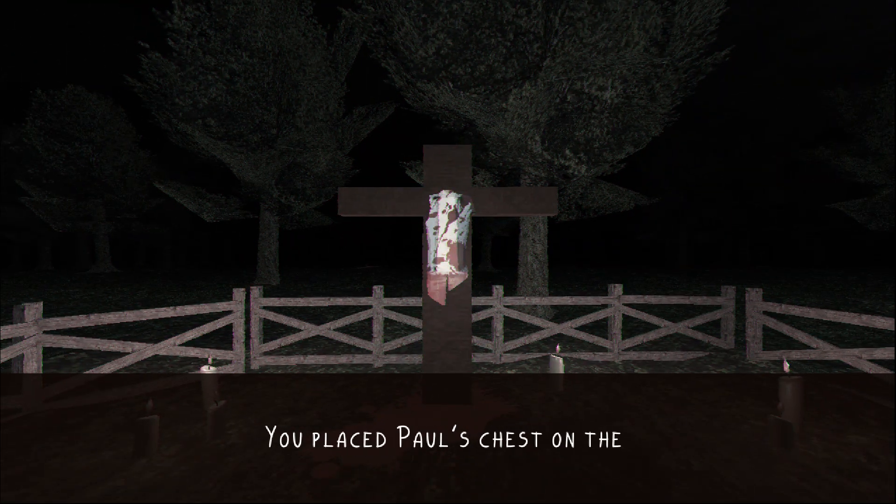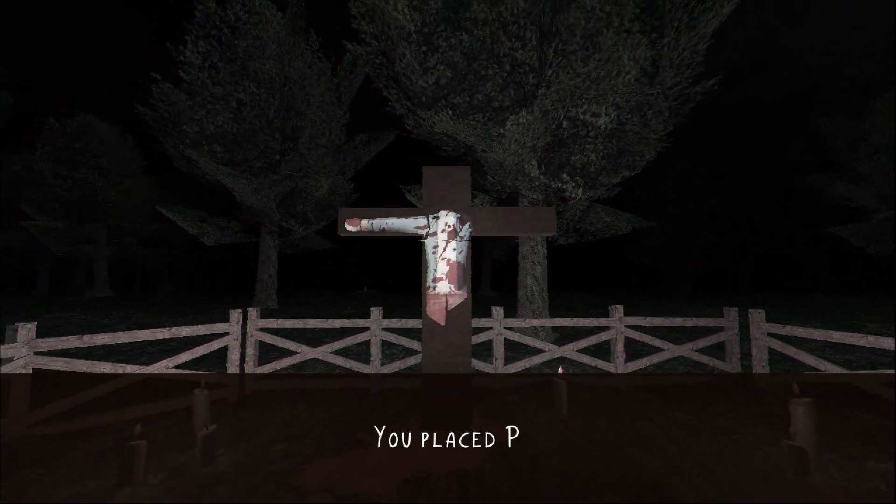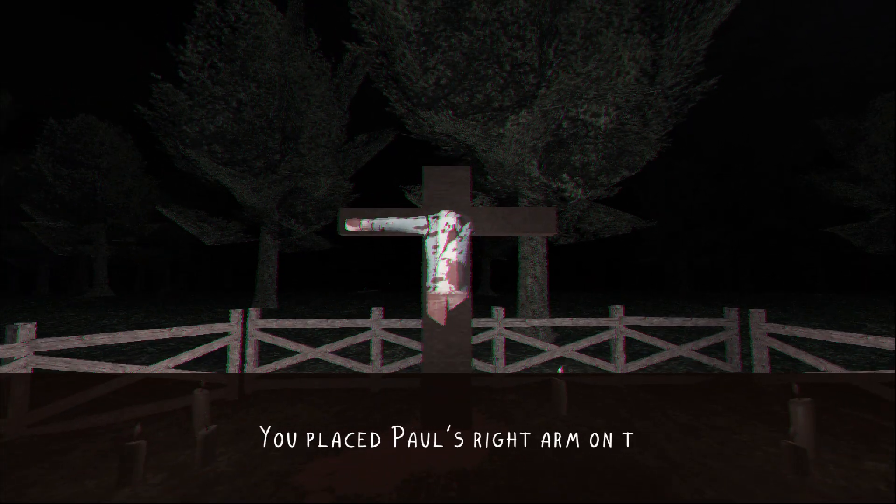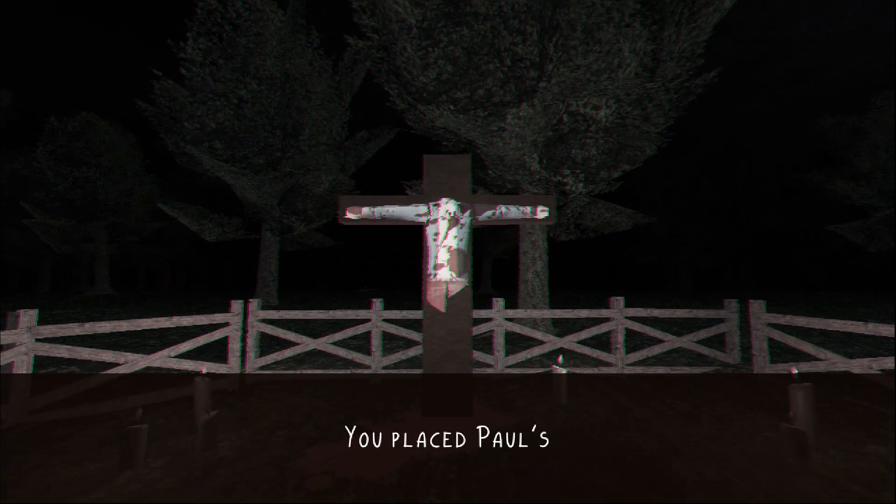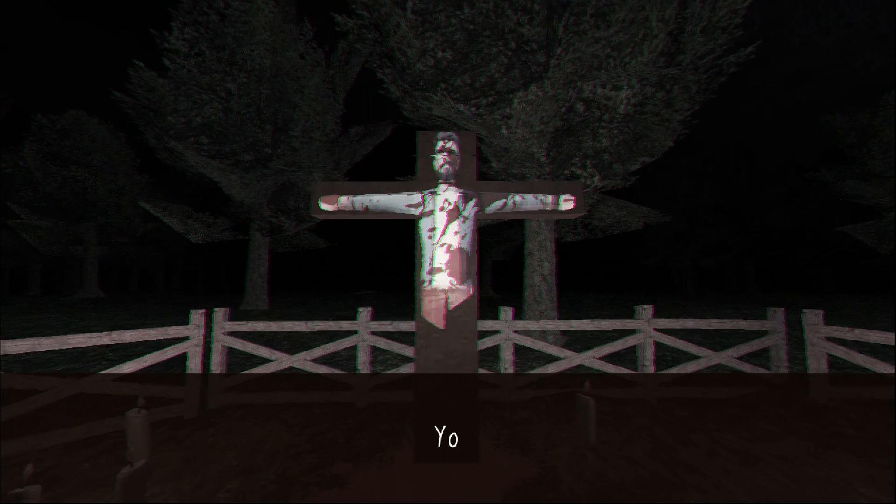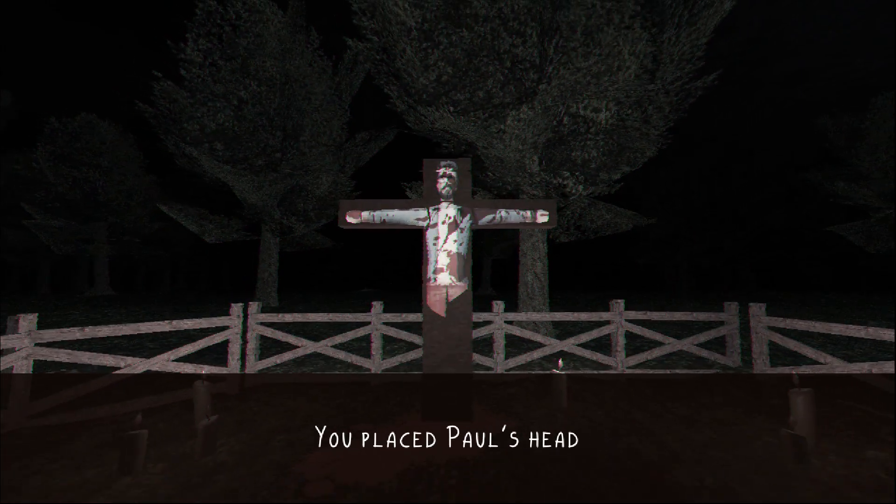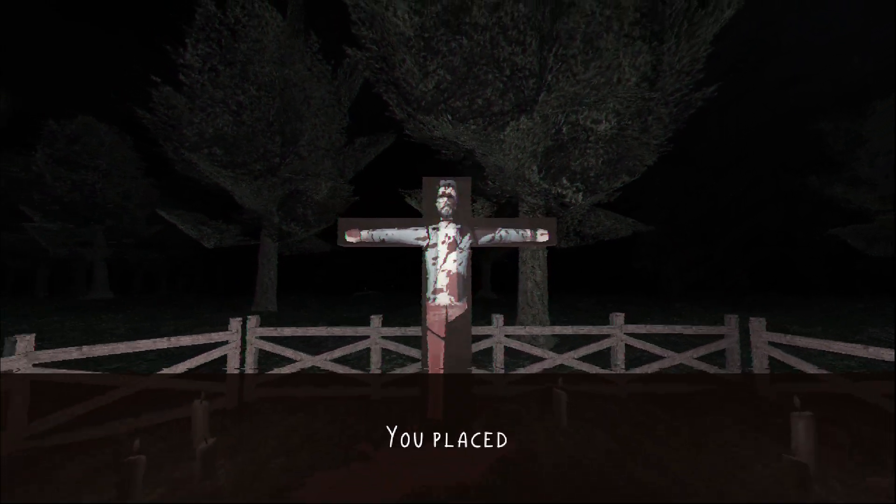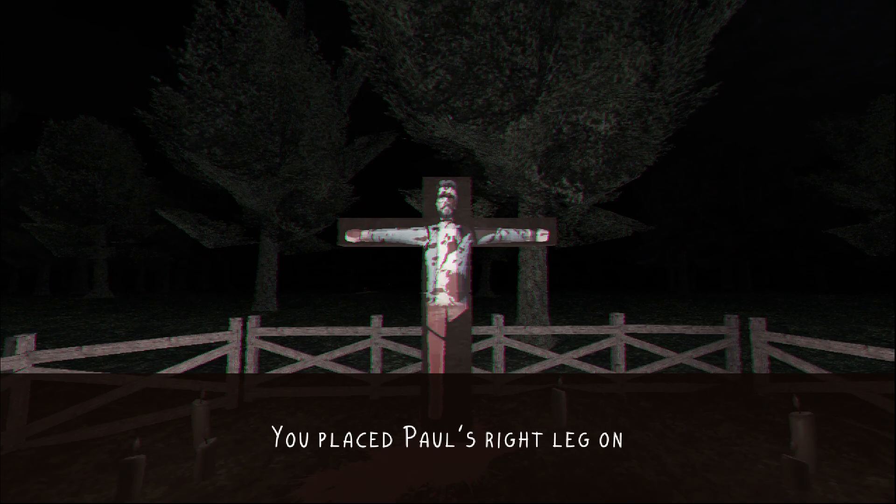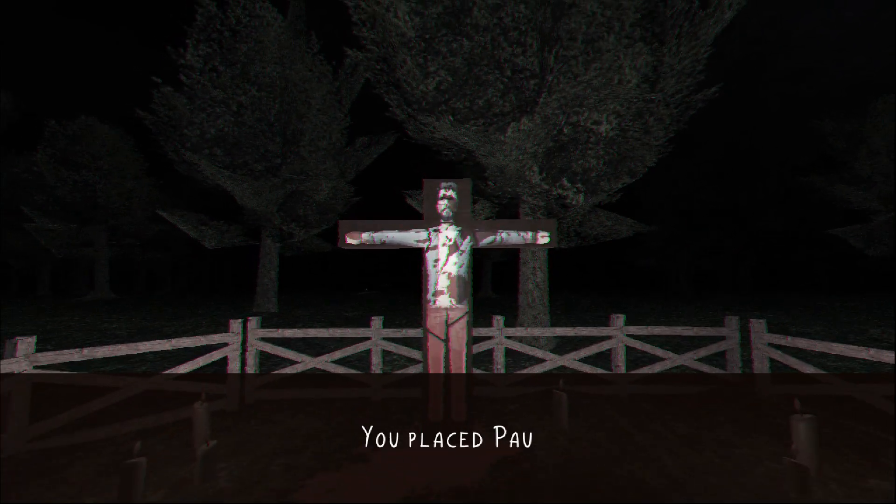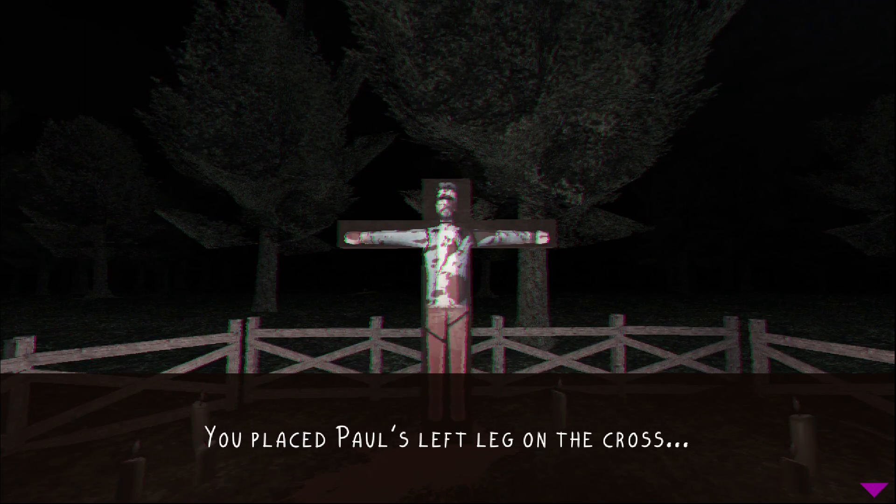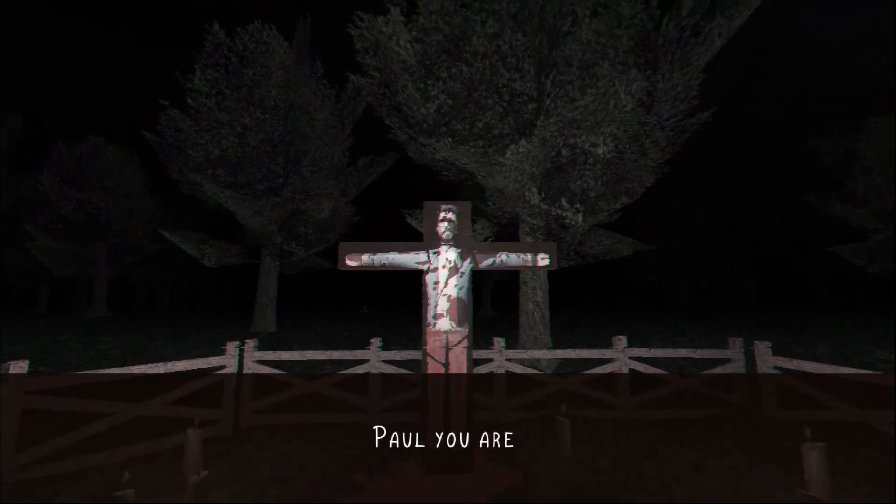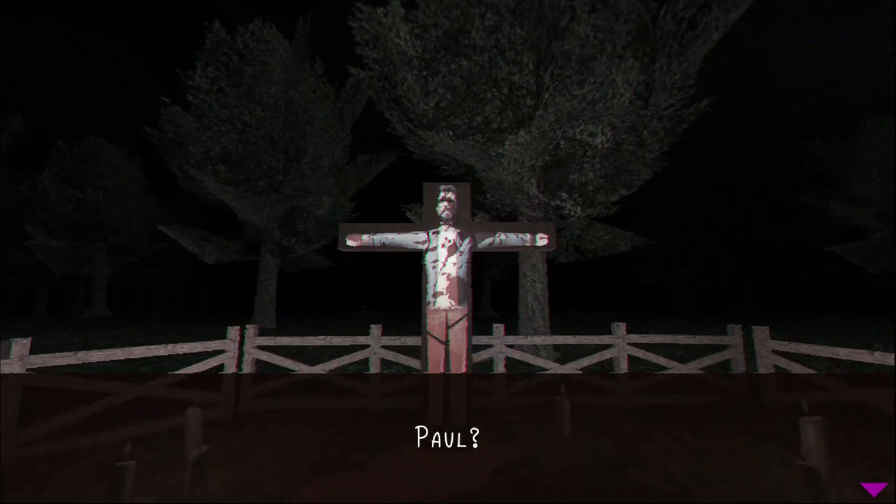Place Paul's chest. Yes. Next. Place Paul's right arm. And then, Paul's left arm. And, of course, we can't forget his head. His right leg. And his left leg. Paul. Paul. You are complete, Paul. Paul.